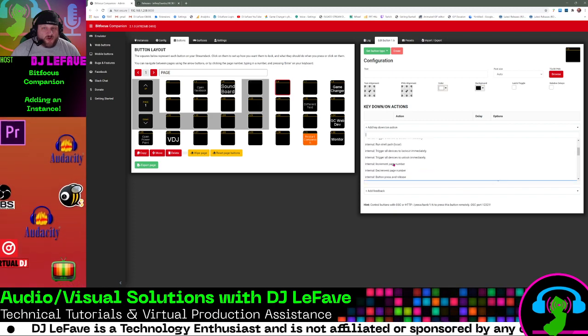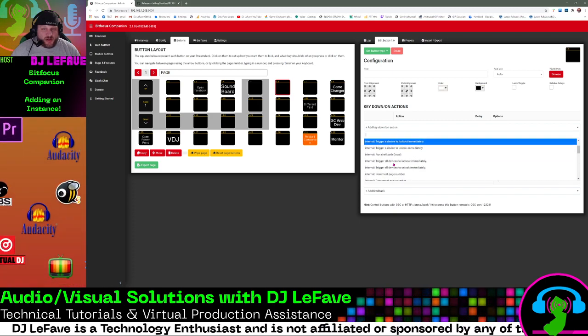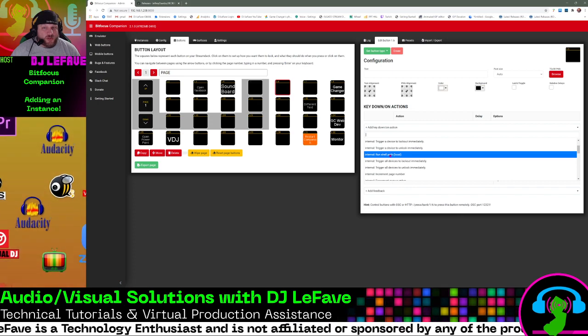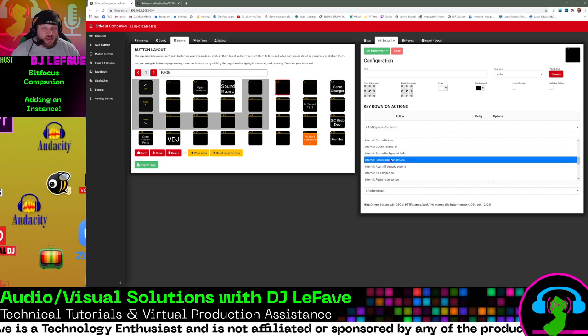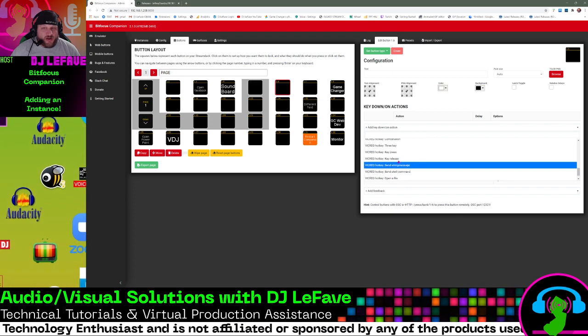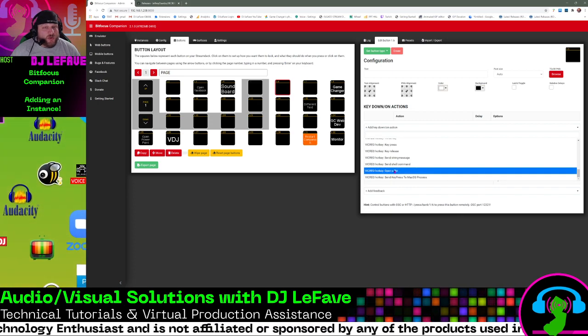You'll notice there's nothing here for OBS right now, right? You've got the internal, the ones that come with BitFocus Companion, and then you've got Vicryo right here, which is the one we just added.